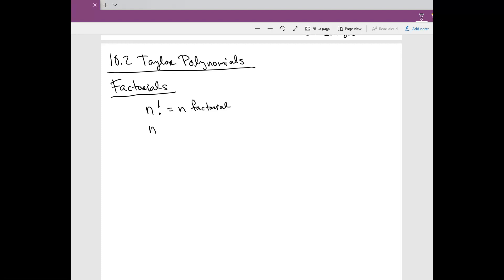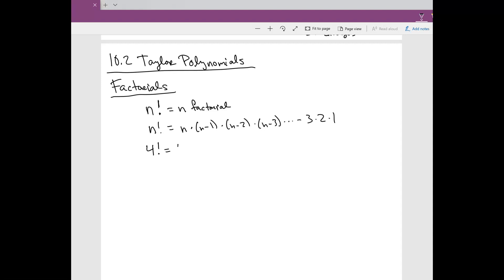Basically what n factorial does is it takes n, you start off with the number, then you subtract 1 from it, then n minus 2, multiplying all these numbers until you get to 3 times 2 times 1. For example, 4 factorial starts with 4, decreases to 3, then 2, then times 1, which equals 24.